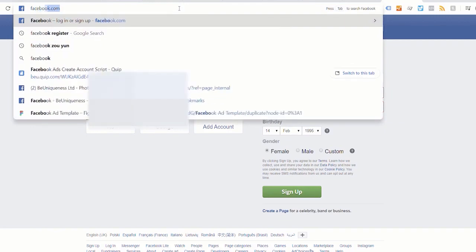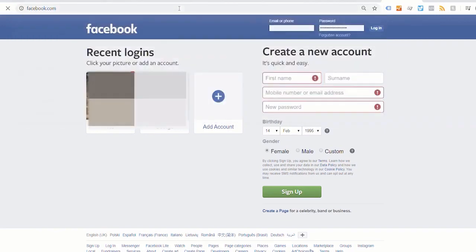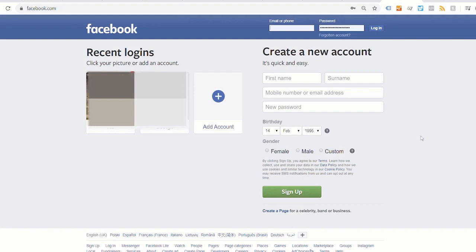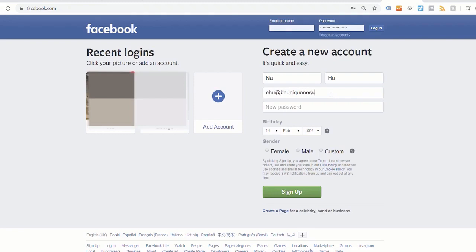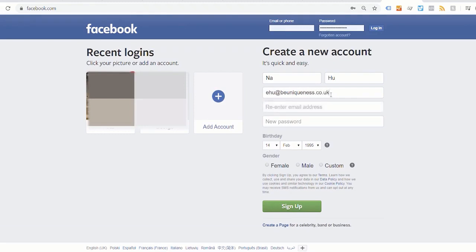So now I go to facebook.com and over here I can create a new account. So let's just put in my first name and then surname, and my email address, then re-enter my email address.